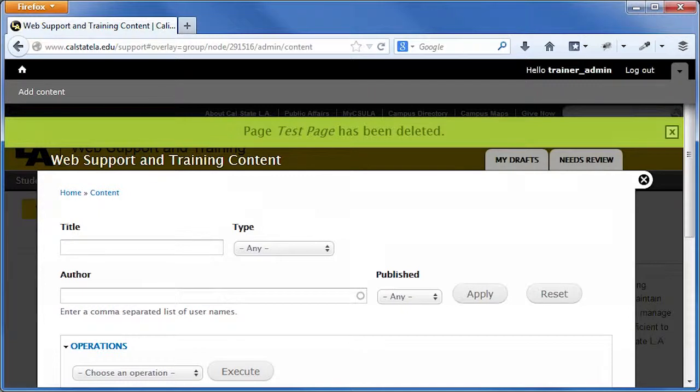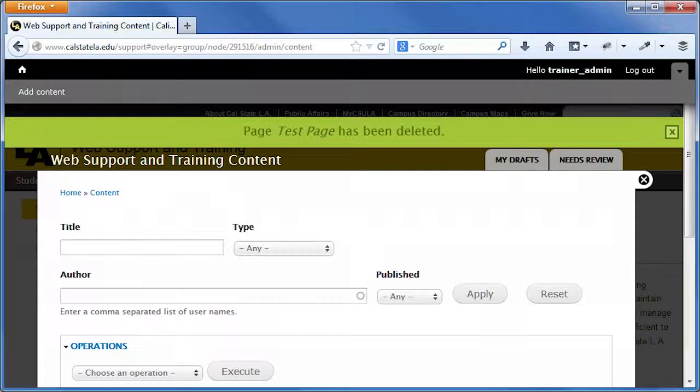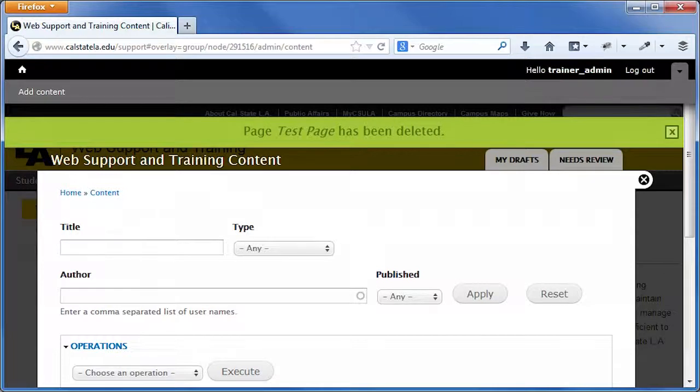Note that content can also be deleted by navigating to the page that you want to delete, clicking the New Draft or Edit Draft tab at the top of the page, clicking the Delete button at the bottom of the edit form, and then clicking the Delete button on the confirmation page.